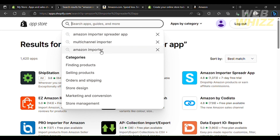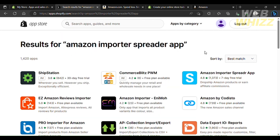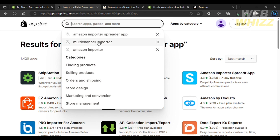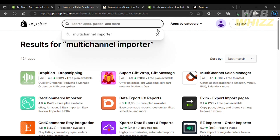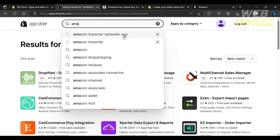Once you're in the Shopify App Store, search for Amazon Importer. If you want to take products from Amazon and start selling them on your own store, you can go to a platform like Multi-Channel Importer. This is a platform that enables you to take products from multiple different suppliers like Amazon, Alibaba, and AliExpress, and add them to your store. You can also use the Amazon Importer Spreader app.